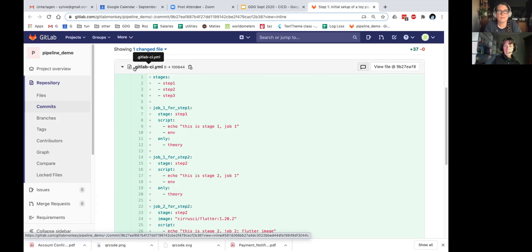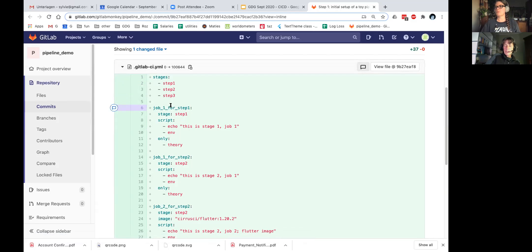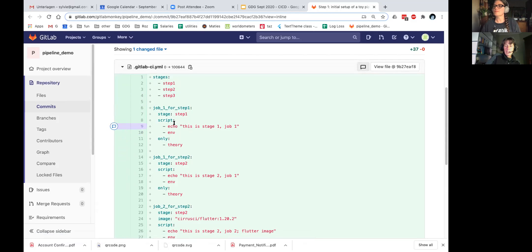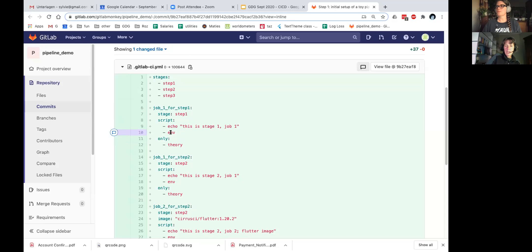The type of pipeline I set up has three stages, each stage with a bunch of jobs. Each job first defines which stage it belongs to, then there is a script. In this case I print out some debug info and print my environment. This one describes the branch on which this pipeline should trigger — I don't want my pipeline to trigger all the time, only when there's a change in a particular branch. So I tie it down to a branch I call 'theory.' One of the jobs uses a Docker image with a prepared Flutter container.